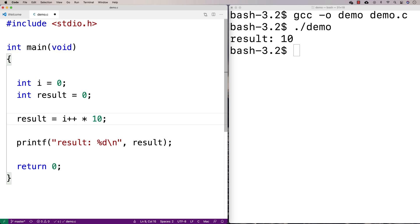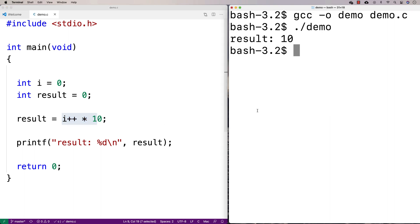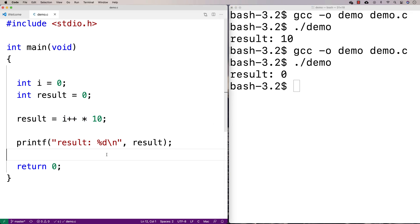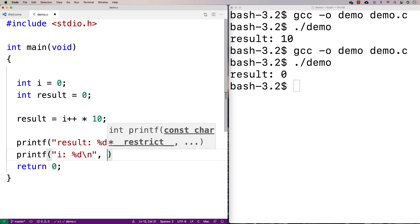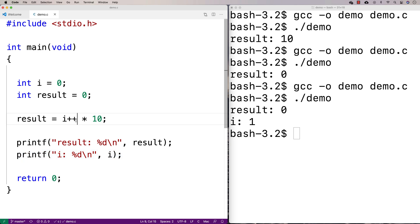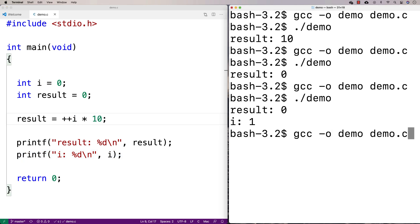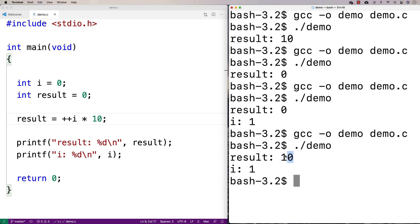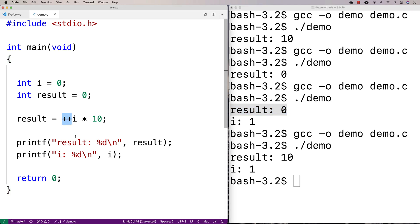If I said i plus plus instead, we use i as it is first, so we get zero times ten, and result should be zero. Then afterwards i gets incremented to one. No matter what, i is going to be one after that statement, whether we have i plus plus or plus plus i — but the result is different. With the prefix operator, we increment i first and use the result; with the postfix, we use the current value first and increment after.